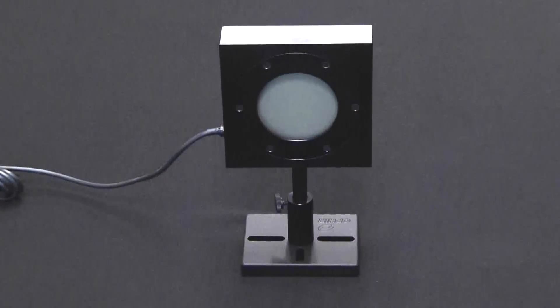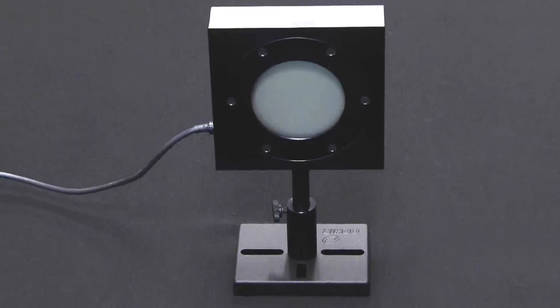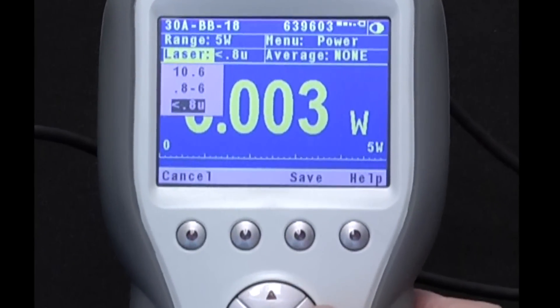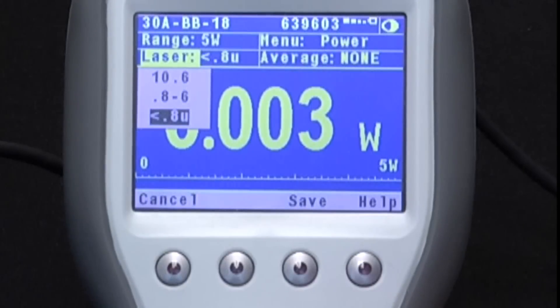Many of our thermal sensors used for measuring laser power or single-shot energy use a broadband or BB absorber type. This material's spectral curve is flat enough that we can divide the whole spectrum into three parts, each of which is flat over its range and the user then selects one of the three. Normally these three are less than 0.8 micrometers, 0.8 to 6 micrometers, and 10.6 micrometers or CO2.